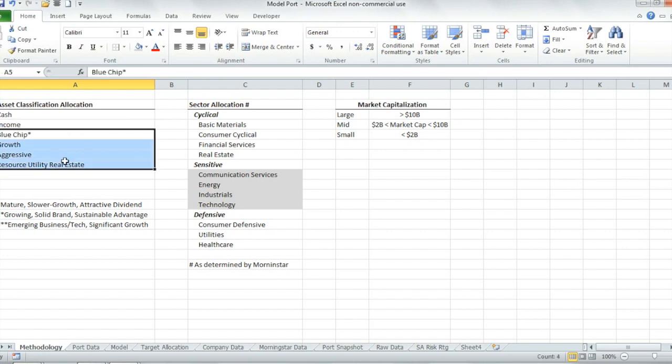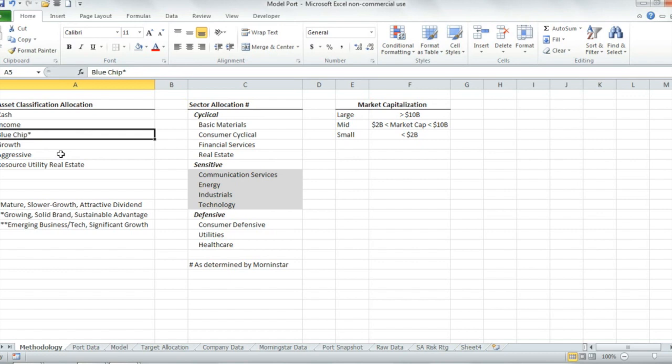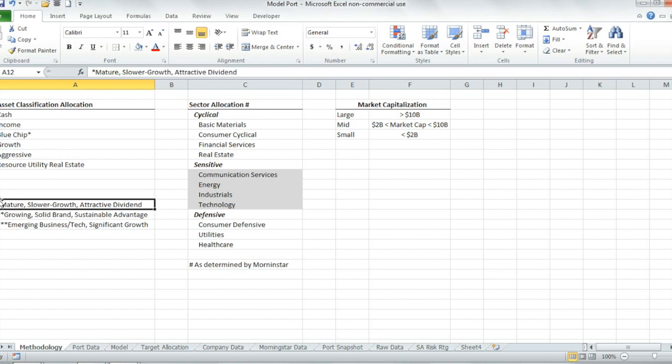The rest of these asset types are common stocks. Blue chip are companies that are mature. They have slower growth, but they're still growing, and they have an attractive dividend. They're big companies in mature industries — Johnson & Johnson, Procter & Gamble, Coca-Cola.